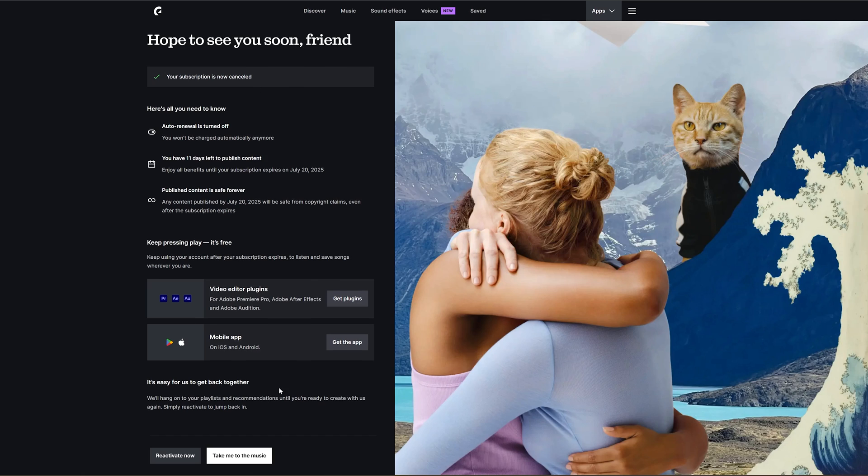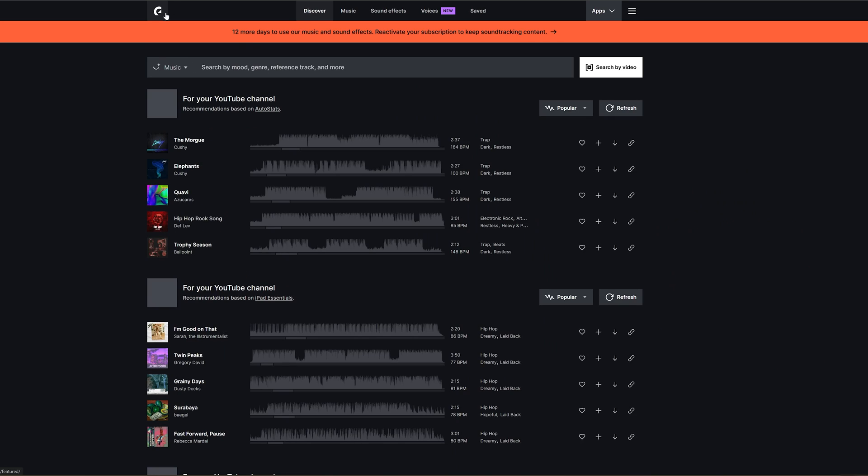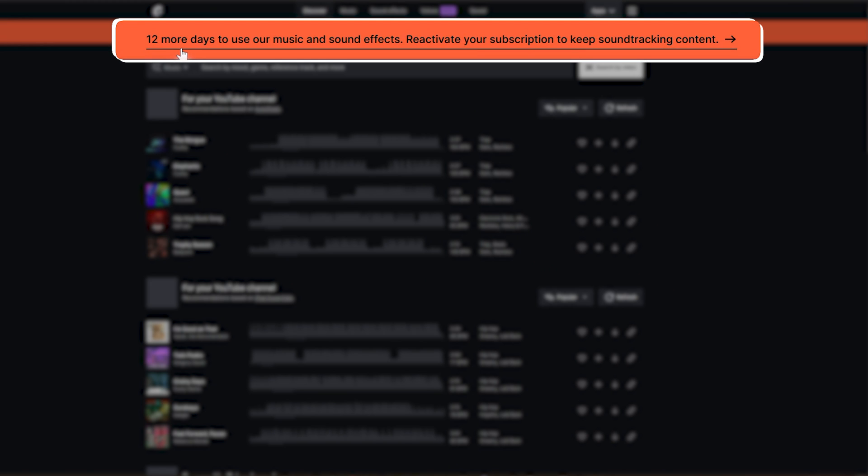Okay, so this is how you can cancel your Epidemic Sound subscription. So now probably it will give me some kind of warning that these many days or months are left for you until the time only you can use it.